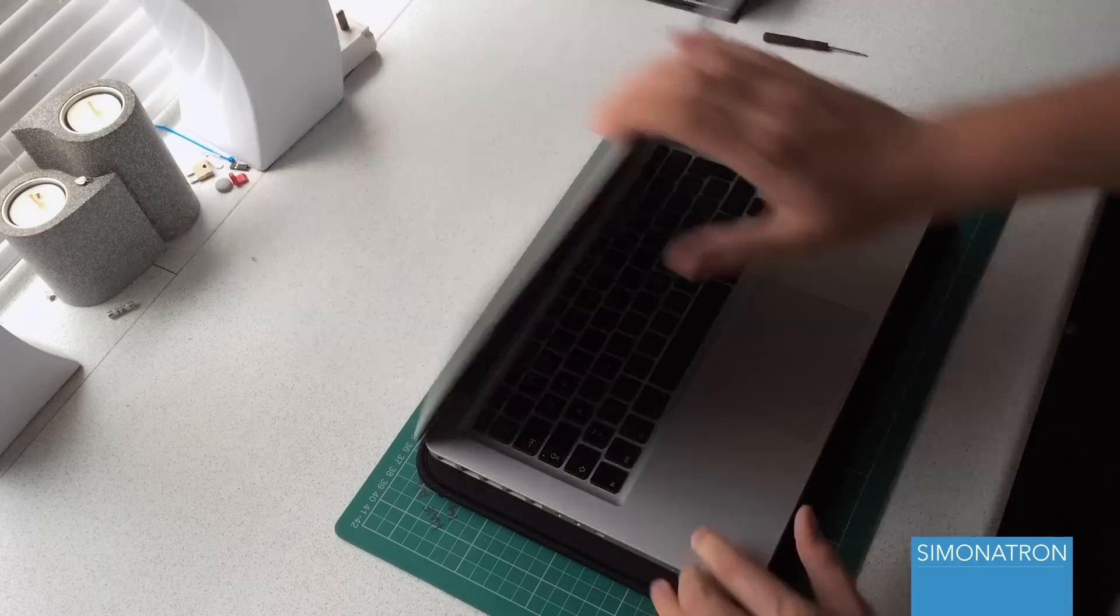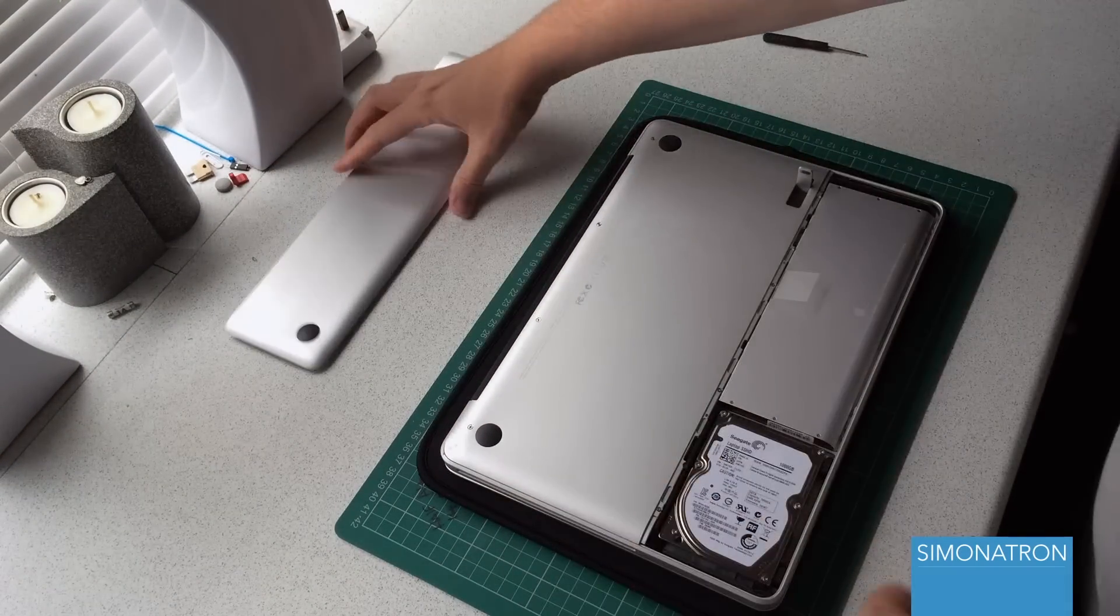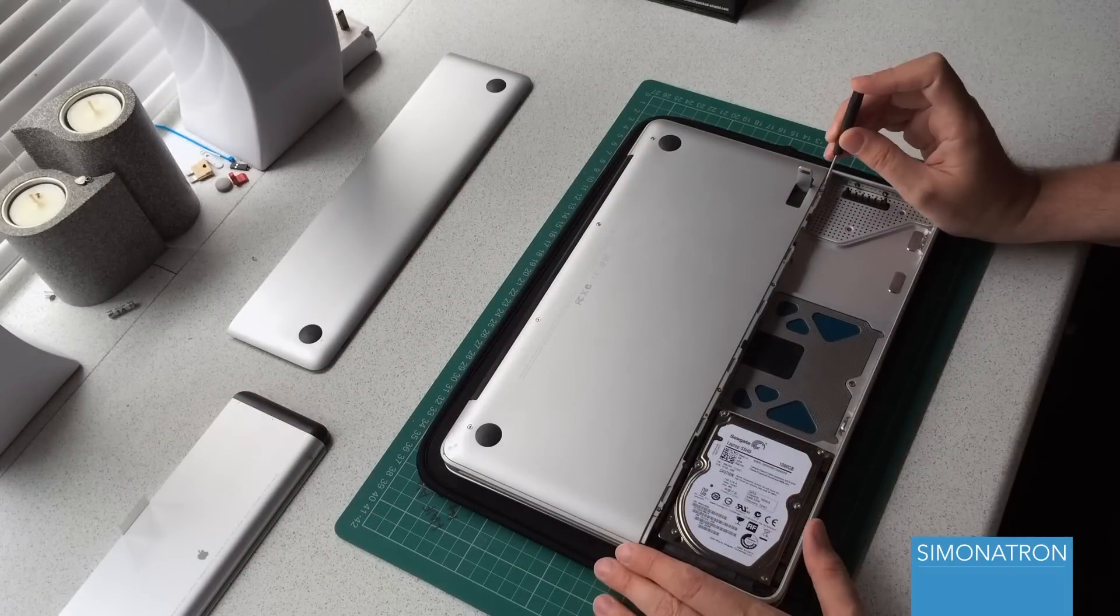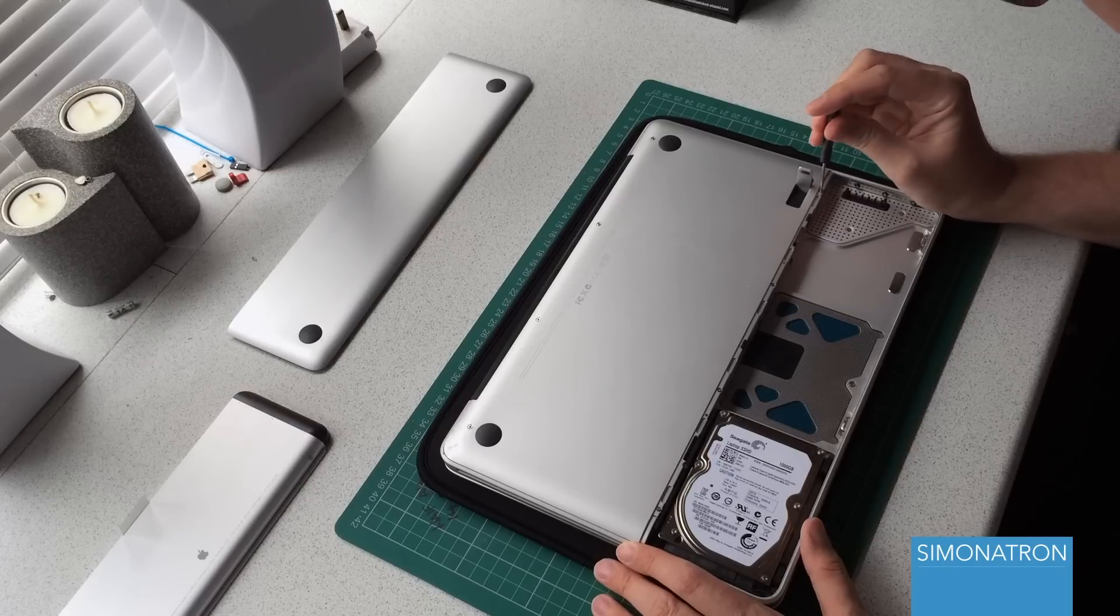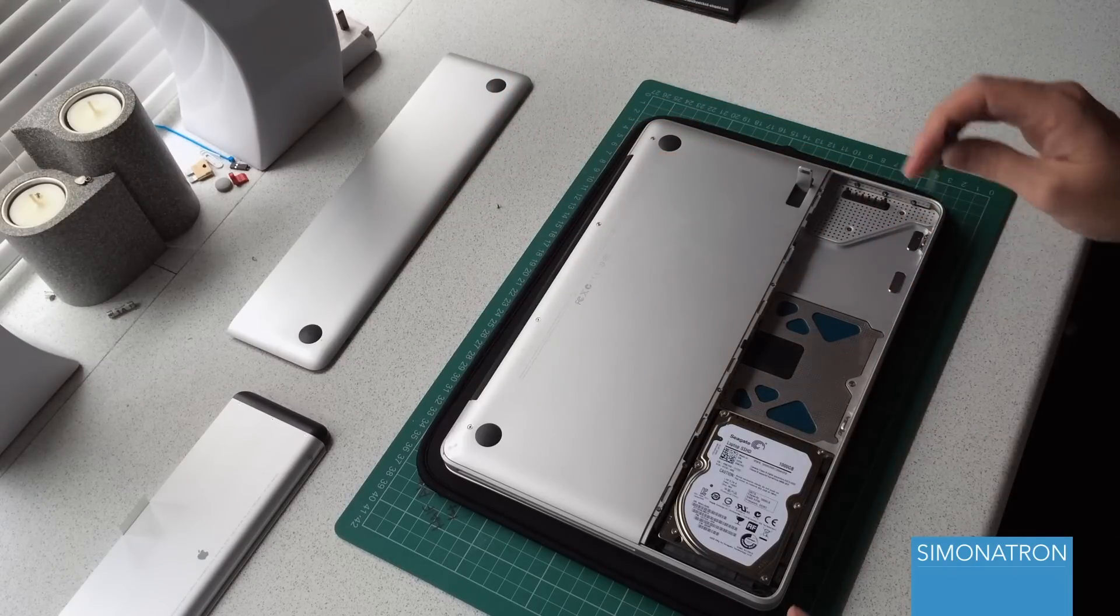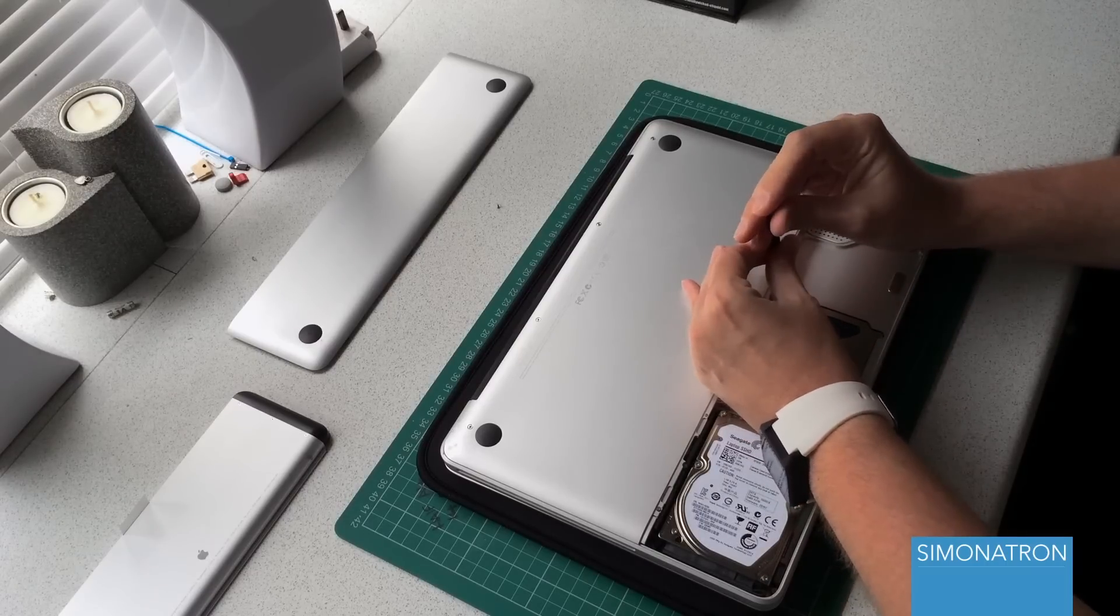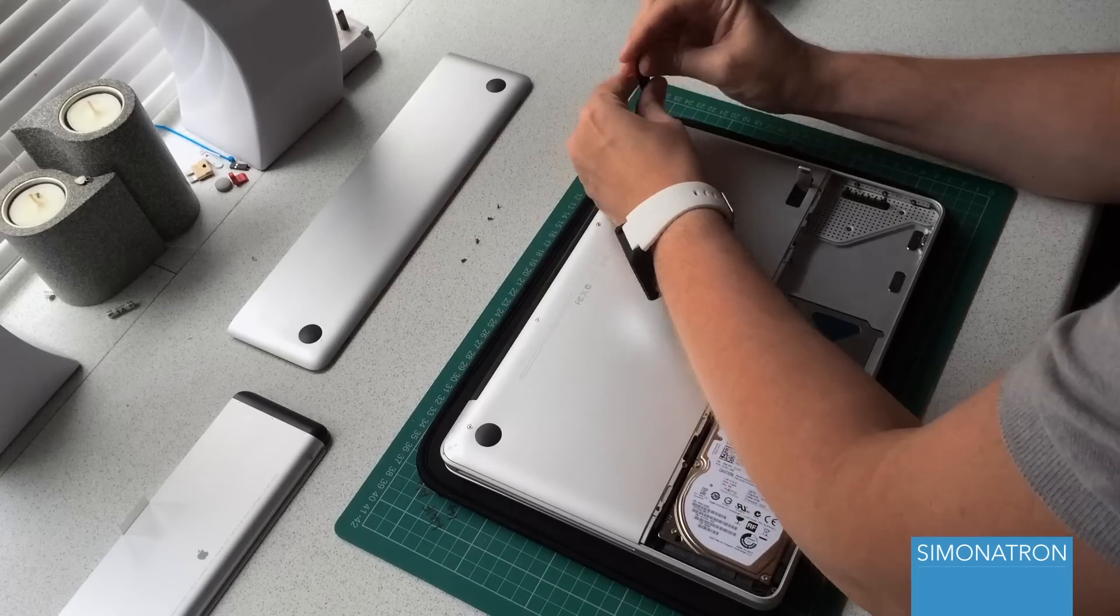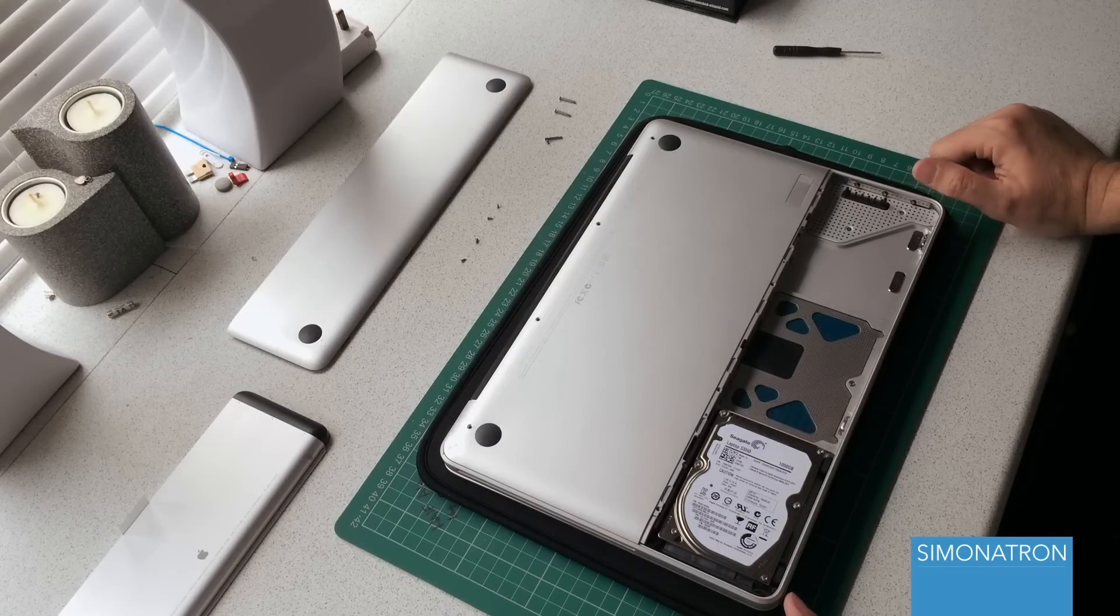Once the laptop's off, simply turn it over and start by removing the battery. Obviously you don't need to remove the hard drive because we're not going to be doing anything with that. Next, you want to carefully remove the screws from the metal casing and keep them safe, because otherwise you end up losing screws and there's nothing worse than losing the screws.